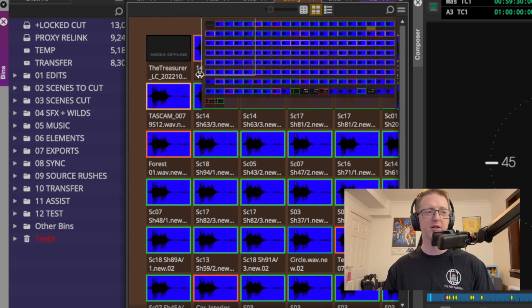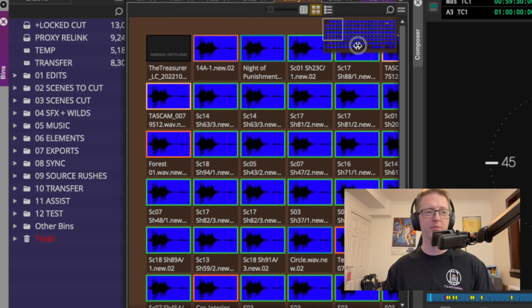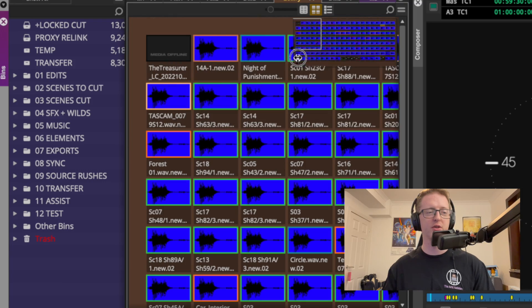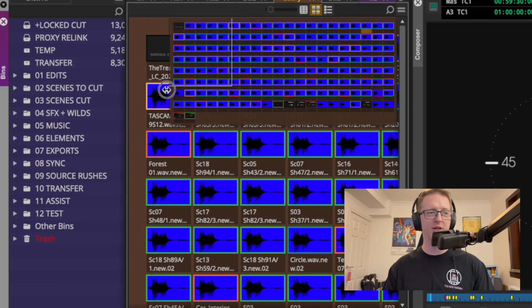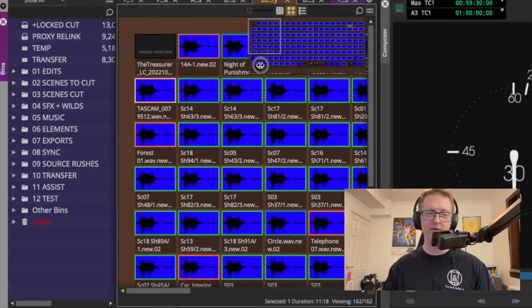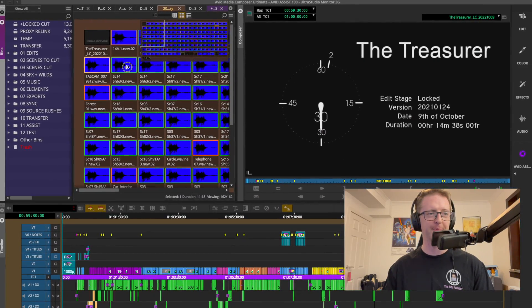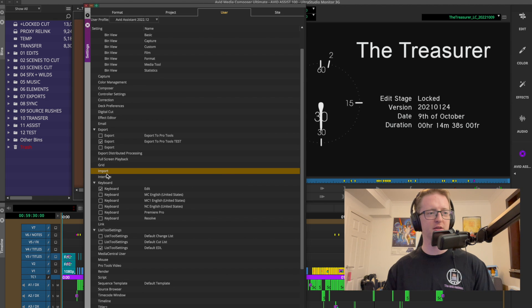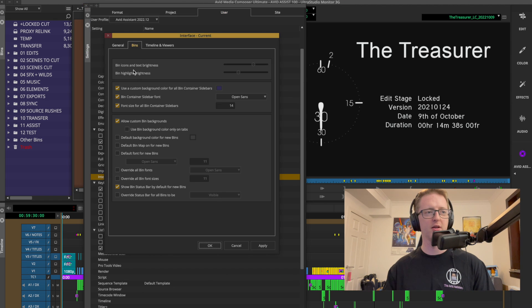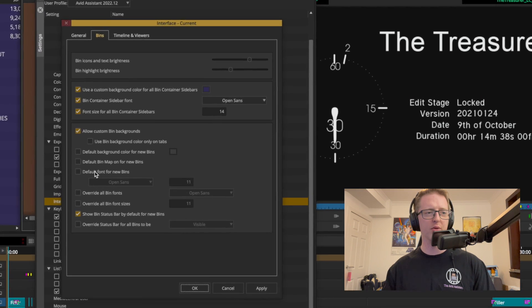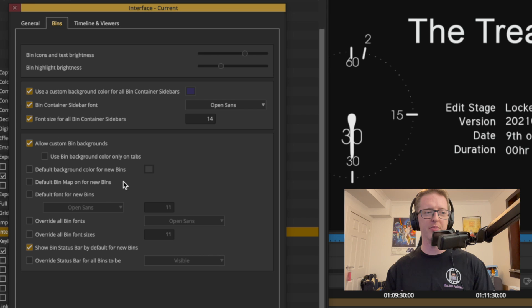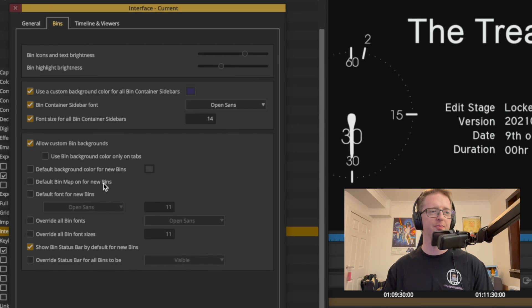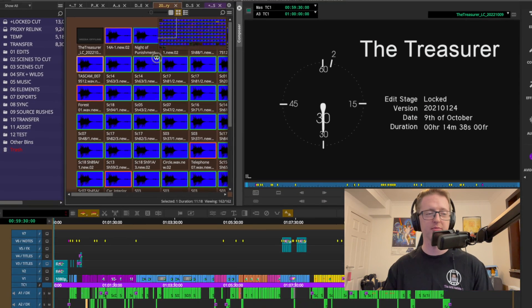The map can also be made bigger or smaller just by grabbing the edge and clicking and dragging. We now have the option under interface, bins, we can make this bin map on by default on new bins. Nice.